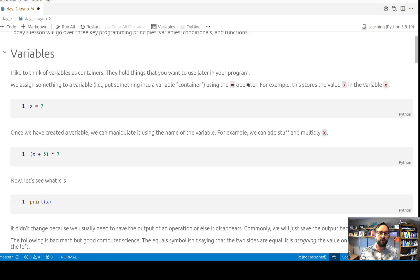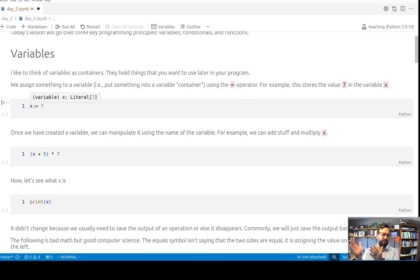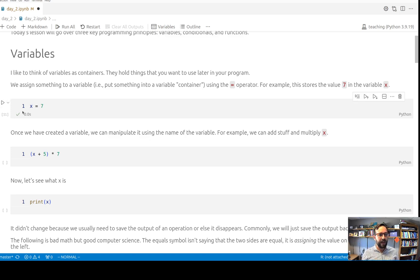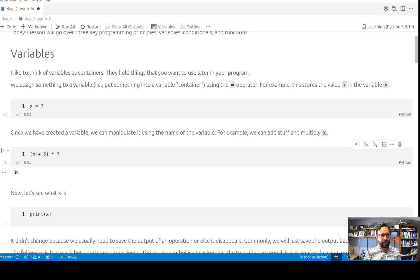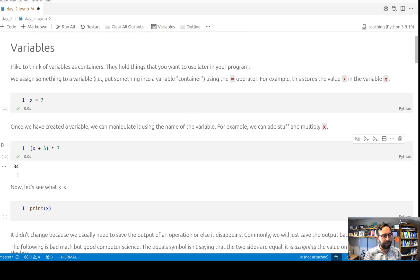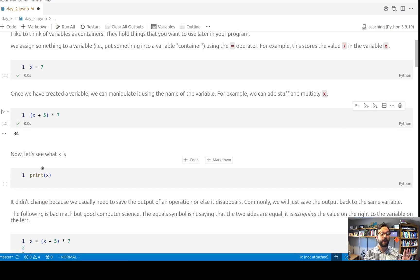One of the things you have to get used to when first working in Python: this code right here takes the number 7 and assigns it to x. So you sort of read it from right to left when thinking about assigning variables — now x is equal to 7, x is holding the value of 7. Once we've created a variable we can manipulate it using the name of the variable. This code says take x, add 5 to it — so 7 plus 5 is 12 — then multiply by 7, which gives 84.